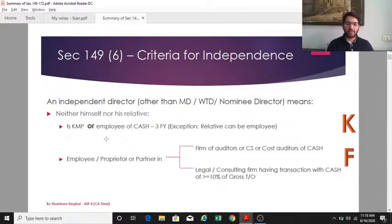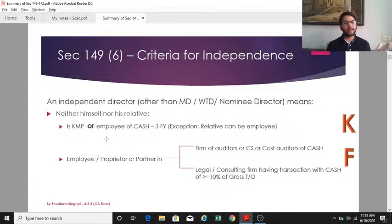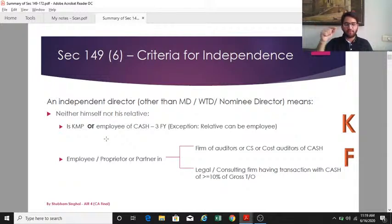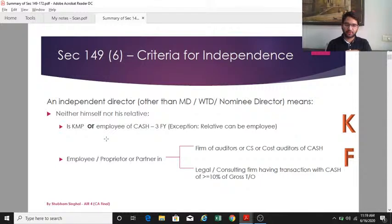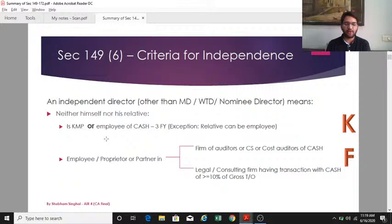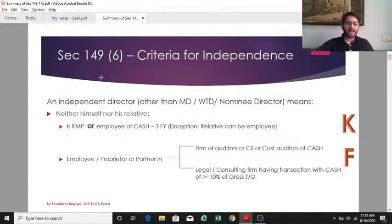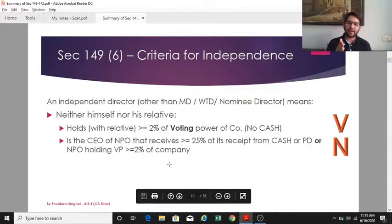Second, neither the independent director nor any relative should be an employee, proprietor, or partner in two types of firms: one, an auditor firm, company secretary firm, or cost accountant in practice for the CASH; or two, a legal or consulting firm that has transactions with the CASH exceeding 10 percent of that firm's gross turnover. This means if a firm relies on the CASH for more than 10% of its own gross turnover, neither the director nor a relative can be associated with that firm.